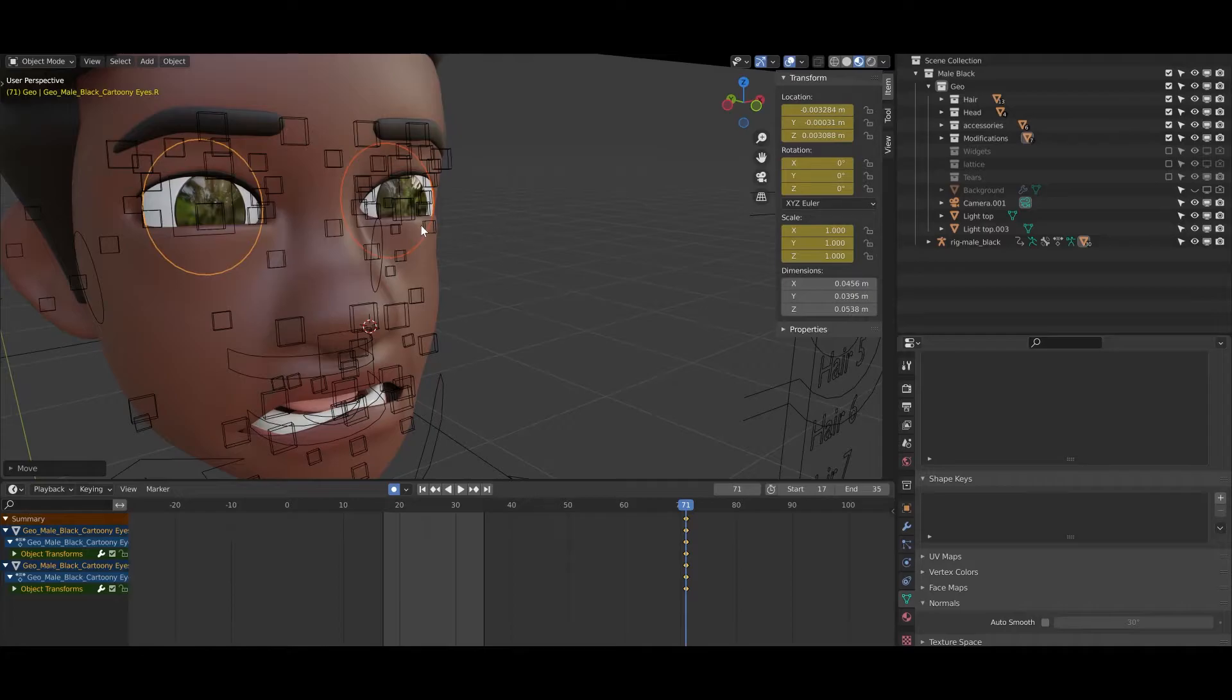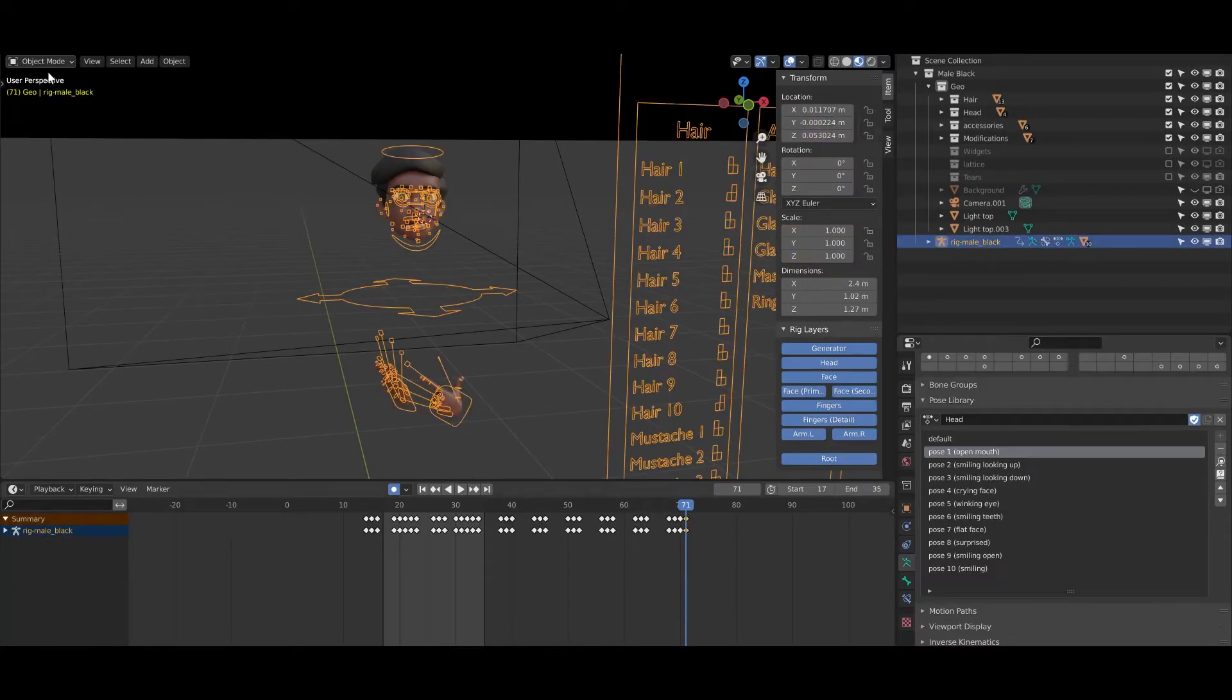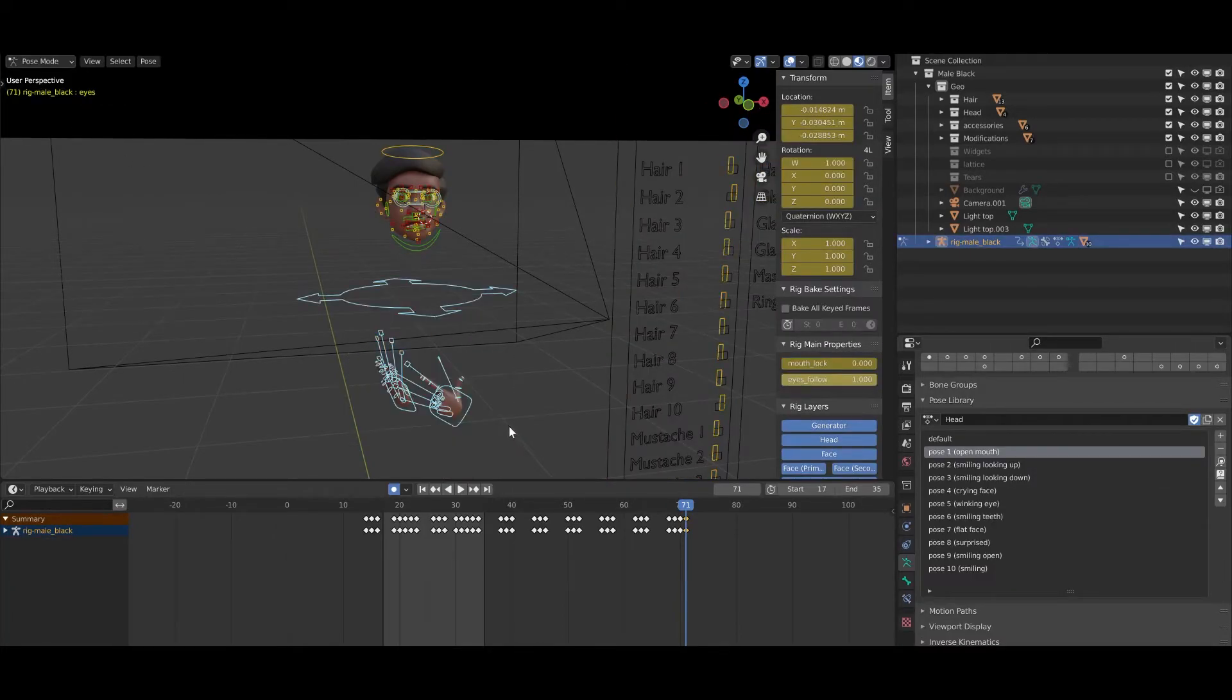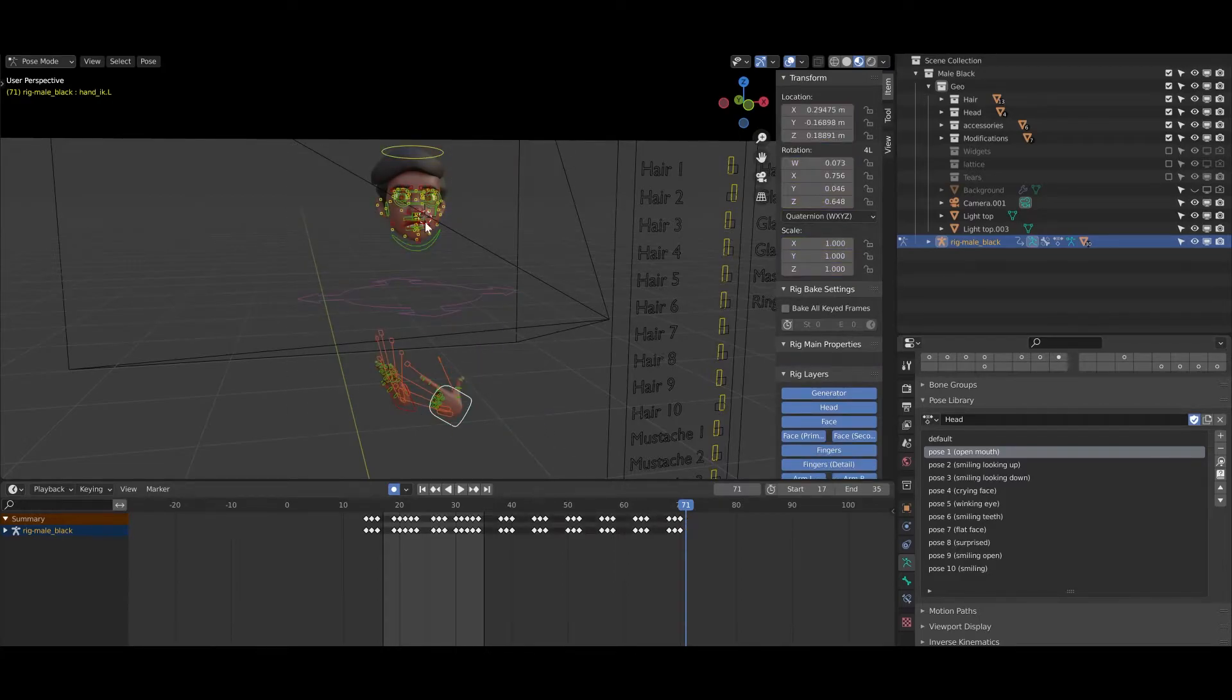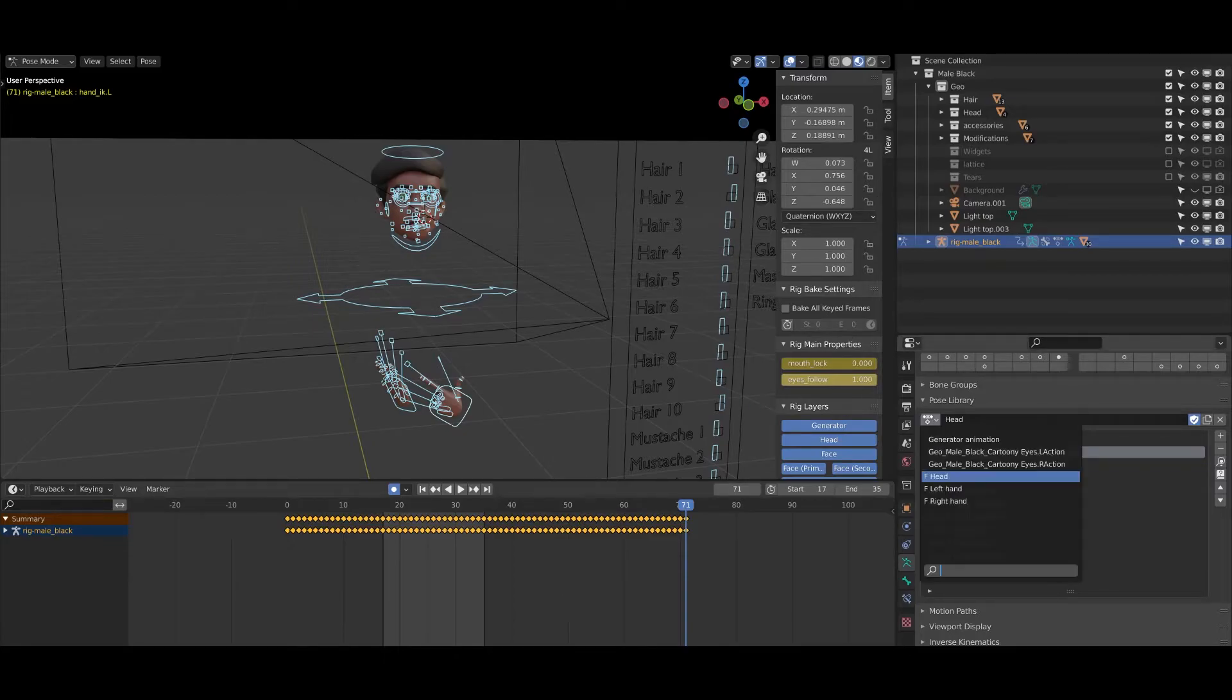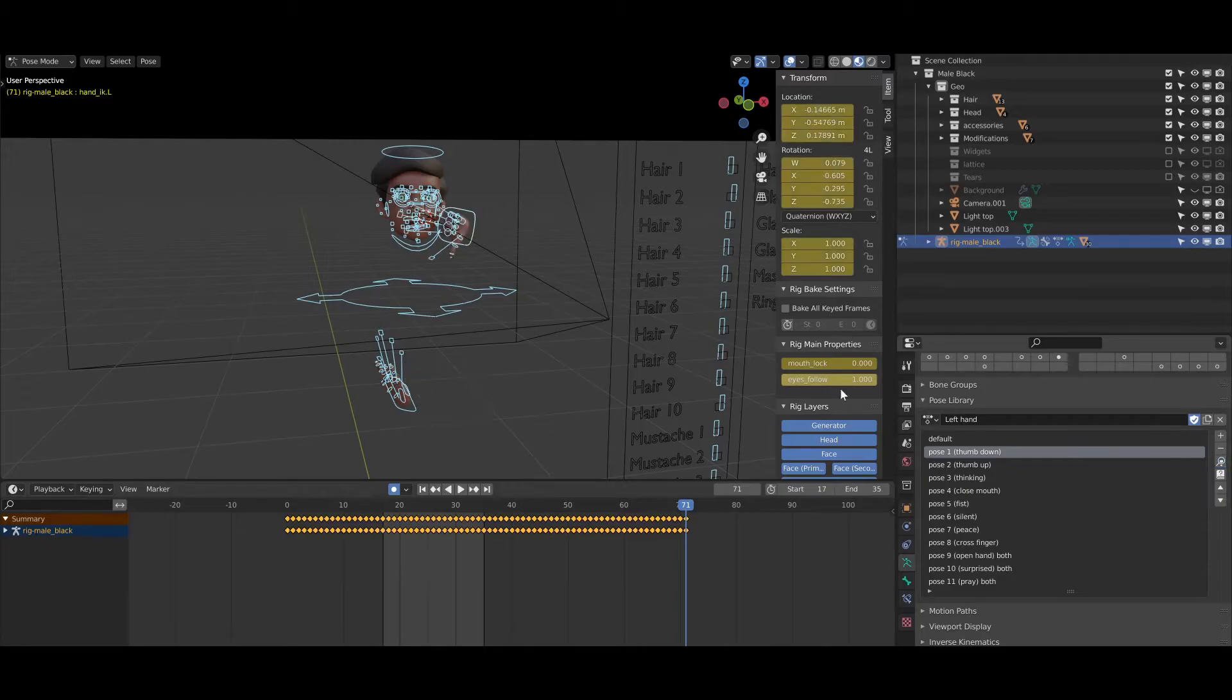So let's take a look at the hands because we have also hands here and it's super fun to do. You just need to again select the hand rig, or you can click on the line and you can click A, it will select all the things also from the generator. But you can go to the left hand and you can, for example, go to the left hand and use the pose, the hand gesture thumbs down.